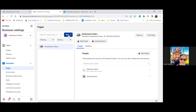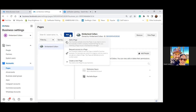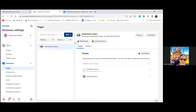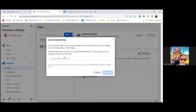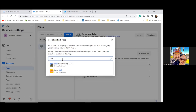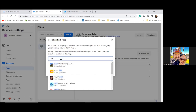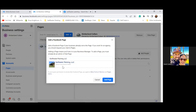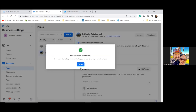Click Add and let's go ahead and add a page. Type in the Swiftwater Painting one, hit the dropdown, and then click Add Page. Close.